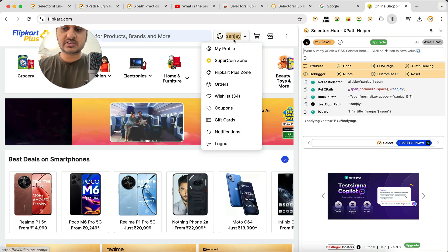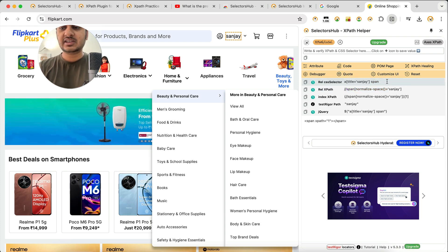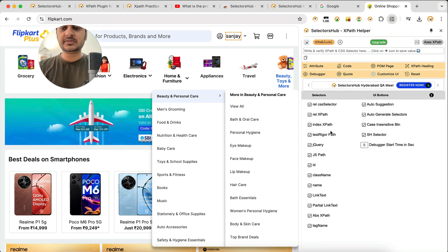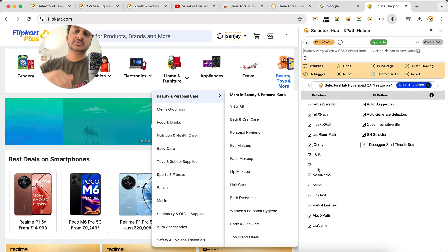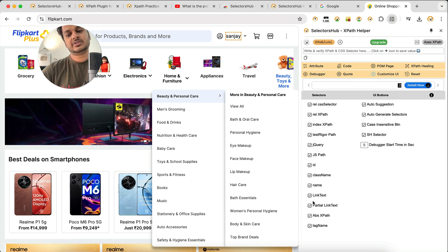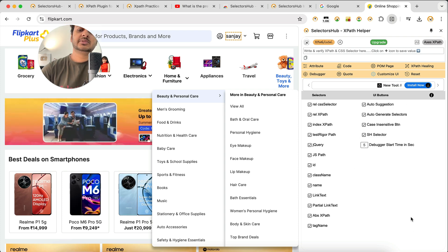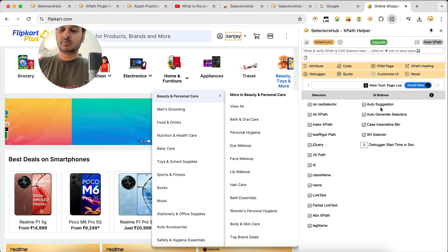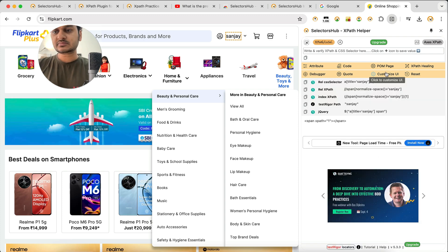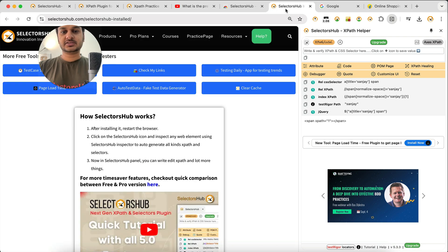Once done with the debugger, you can close it and refresh the page. There's also a code feature for generating values with double quotes. The Customize UI feature lets you uncheck any selector type you don't want displayed on the home panel — keeping only what you need. There are more options to explore, and you can reset them anytime.